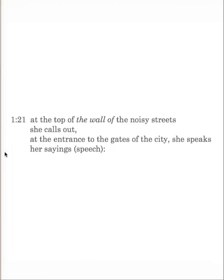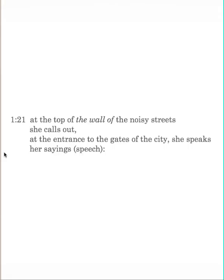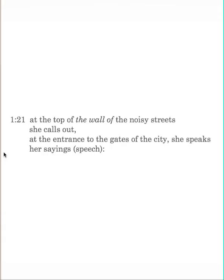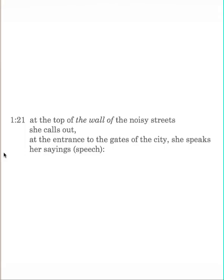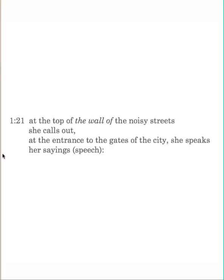At the top of the wall of the noisy streets, she calls out. At the entrance to the gate of the city, she speaks her sayings. At the top of the wall of the noisy streets, that's where you might go out towards the gate, and many of the cities were walled for protection. One would stand at the top of the wall or high point so everyone could hear. At the entrance of the gate to the city, there she is. It was at the entrance to the gate to the city where you would find the city rulers, the administration, where they would hold local courts, also where business was conducted among businessmen, trade, contracts might be made. Again, the point, wisdom is available. Wisdom is in the places that we live, where we meet with people, where we operate.